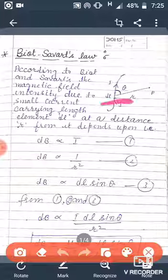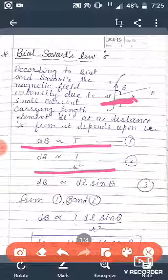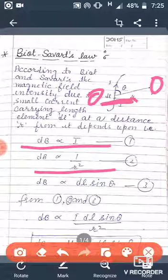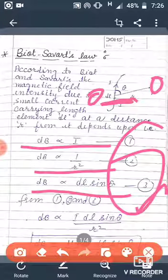According to Biot-Savart's Law, the magnetic field intensity dB due to this small length element dl is directly proportional to the current flowing through it, inversely proportional to the square of the distance r between point P and element dl, and also directly proportional to dl·sin(theta), where theta is the angle between r and dl.